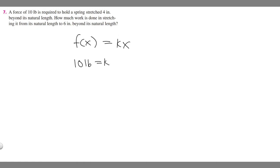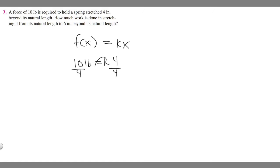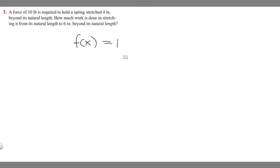They tell us we stretch 4 inches, so we plug in 4 for x. If you want to solve for k, just divide by 4. So k equals 10 over 4, which we can simplify to 5 over 2. You can rewrite your force equation as f of x equals 5 over 2x.